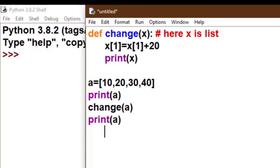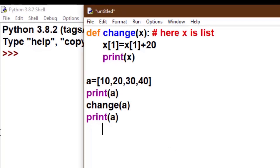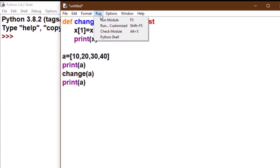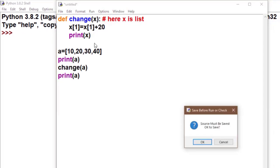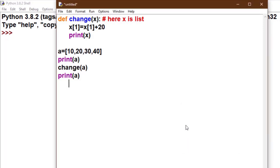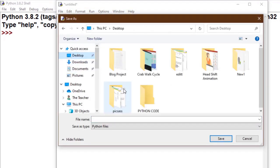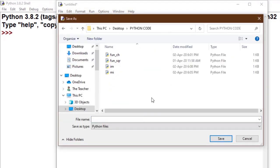Now we make change in x: x[1] is equal to x[1] plus 20. I run this code. Choose any location, choose any name.